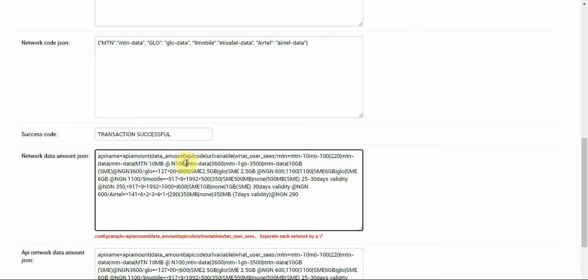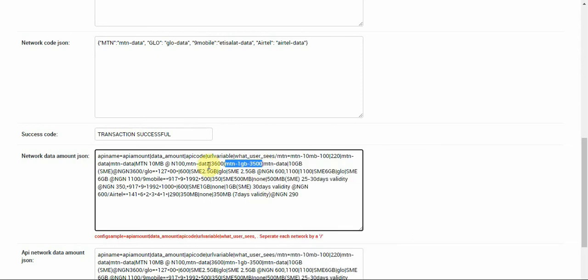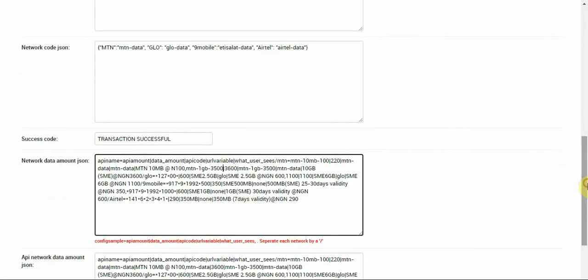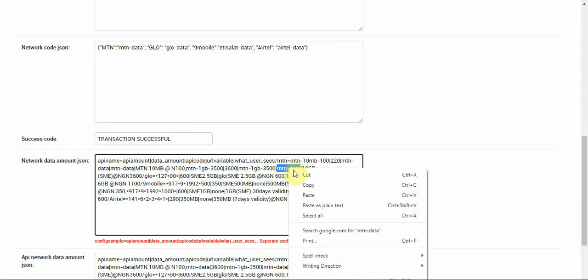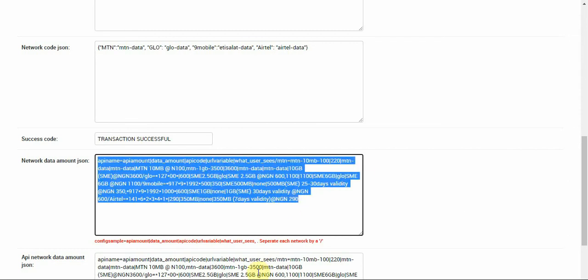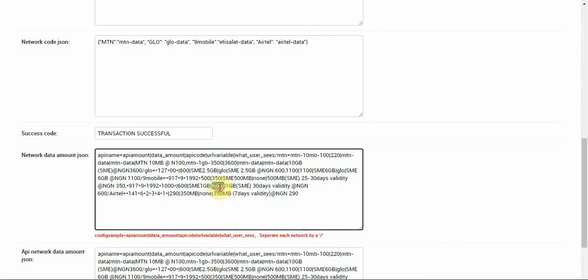Before we now go to the next list, the next list also doesn't have the same thing. I'm going to just make it to have the same thing now. Let me copy this and replace it here. Then we have MTN data again here.